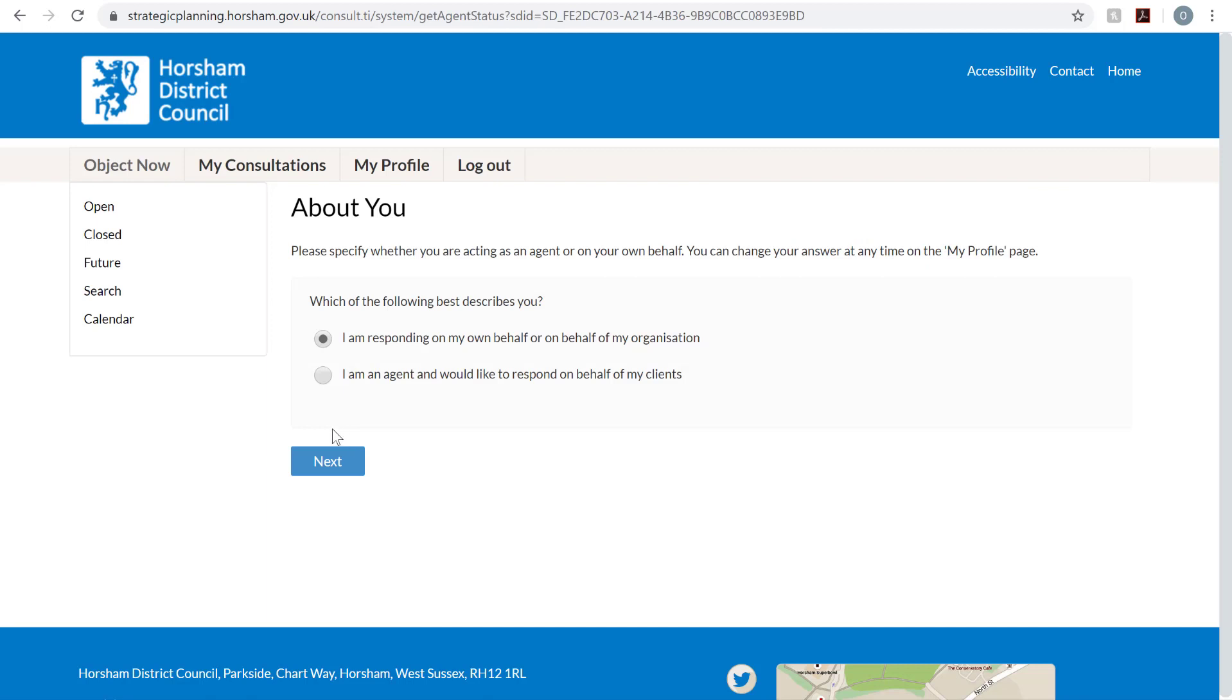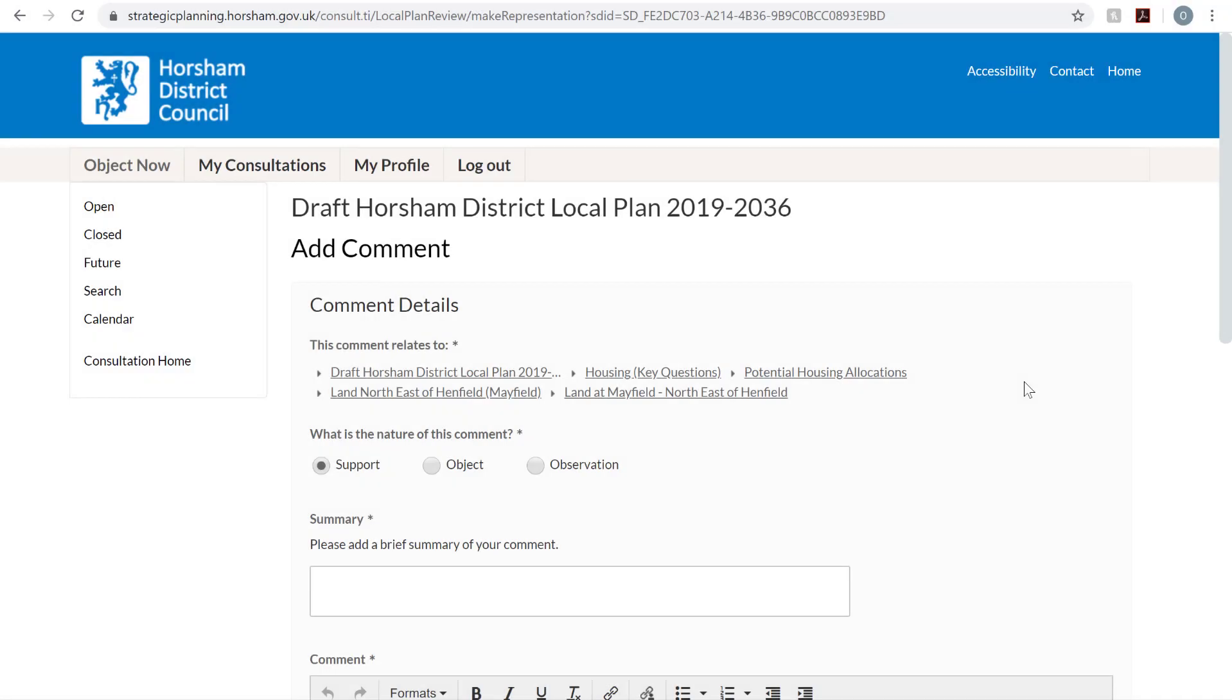Here you need to inform Horsham District Council whether you're responding on your own behalf or on someone else's behalf and then click Next.